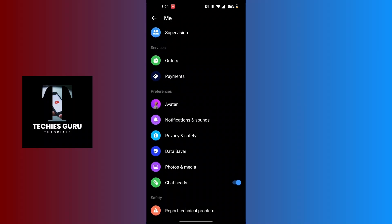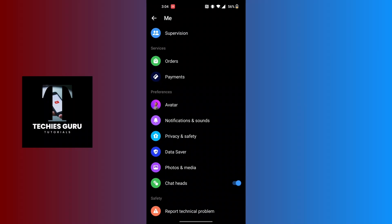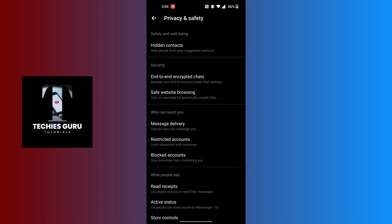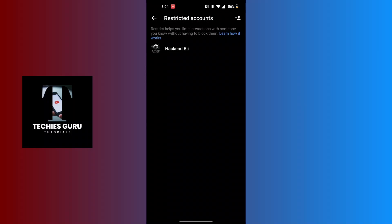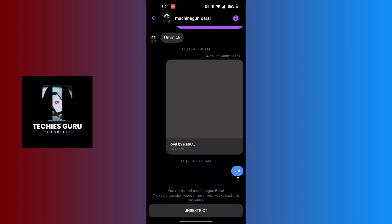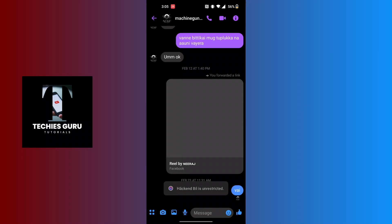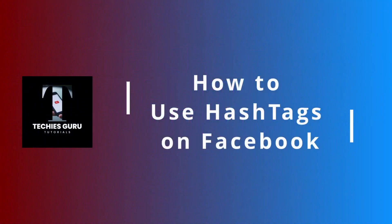Scroll down until you find the privacy and safety option under the preferences category and tap on it. Under the category of who can reach you, tap on restricted accounts. All the accounts you had restricted will be available here. To unrestrict a specific person, tap on their profile and tap the unrestrict button at the bottom of the screen. That person will be unrestricted from your account.